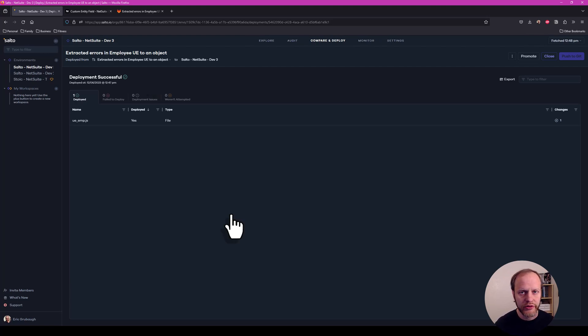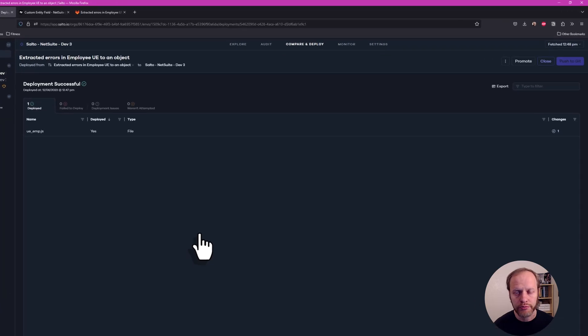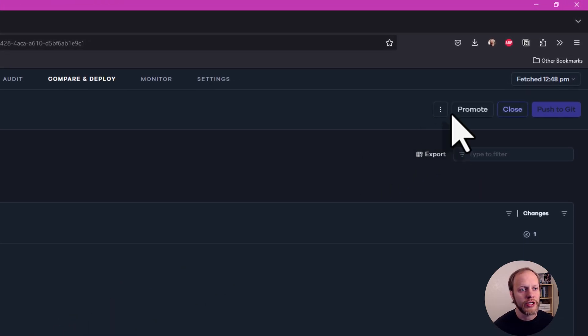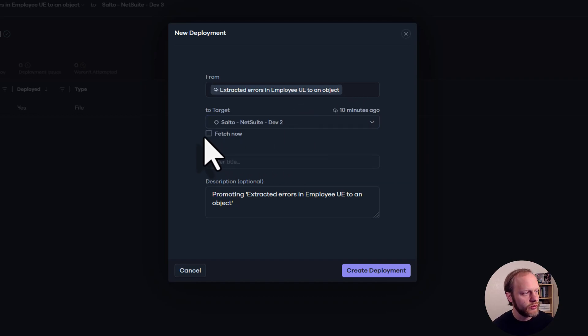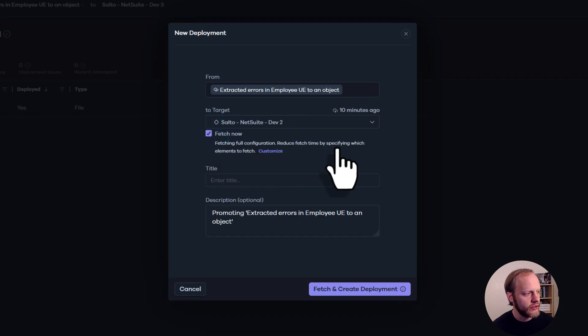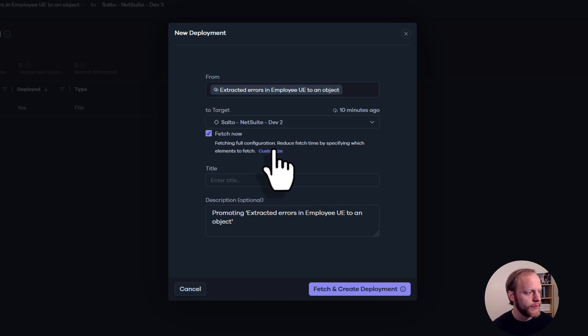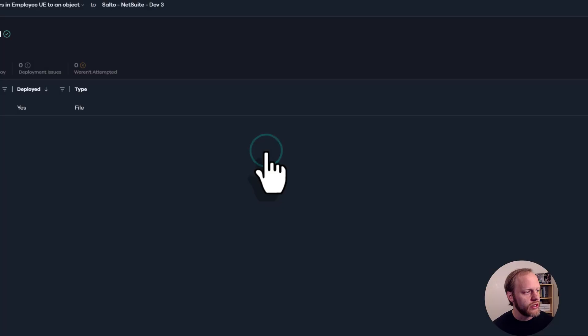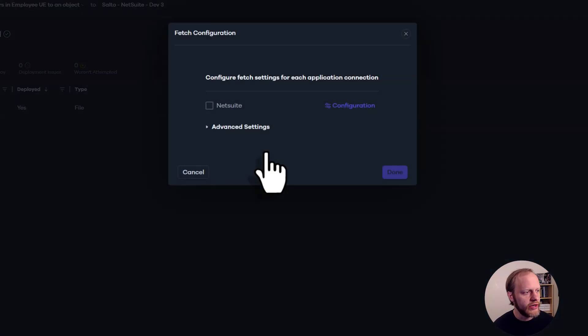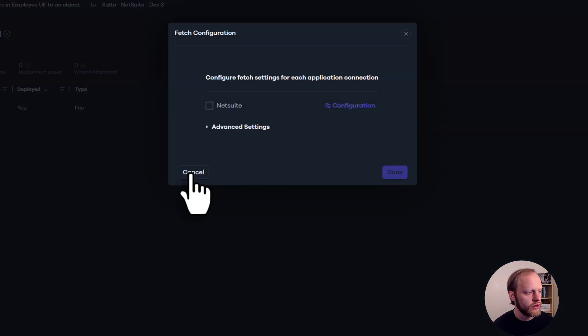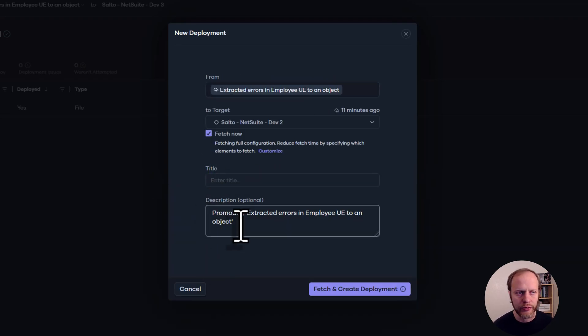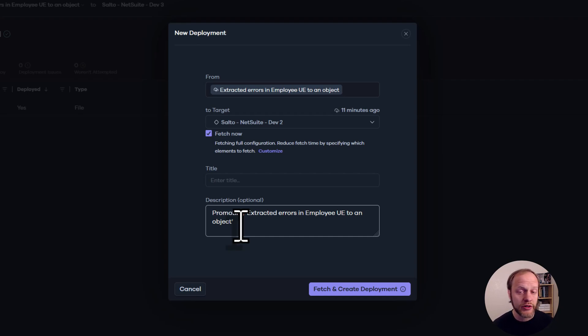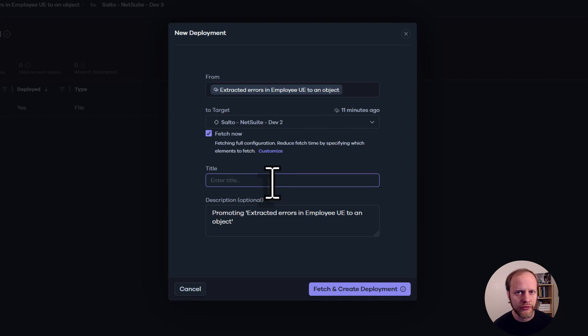Looking at our successful deployment, we can now see the promote button appear near the top. All we need to do is click that, select our target. Just like before, we can tell Salto to fetch right now. We can also narrow down the configuration, what elements get fetched and which ones don't. If we know there are specific items we want to update, just to speed things up. I'm going to fetch the whole thing again. And just like before, we can give our deployment a title.